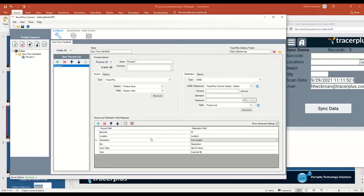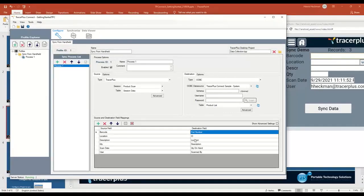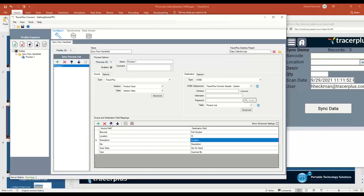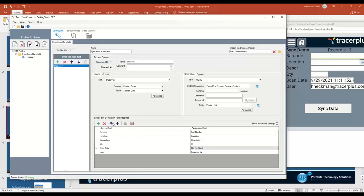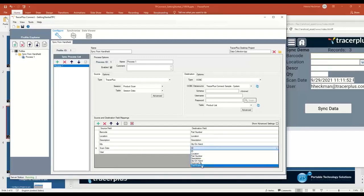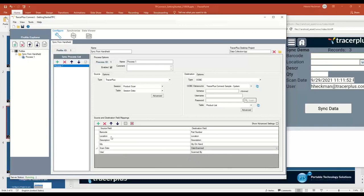I'm going to move some of these around. For instance, the part number, I want to marry up to the barcode field. Location, I'm going to match to location, description to description. The quantity on hand, I'll marry up to the quantity field on the handheld. The scan date, I'll do date scanned. Now I have one-to-one here. I have barcode to part number, location to location, and so on. And then the username that I collect on the handheld to the scanned by field in our data.